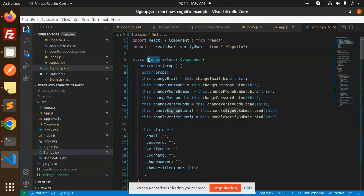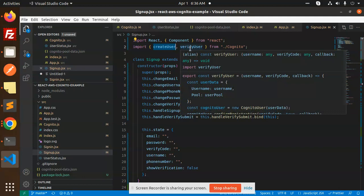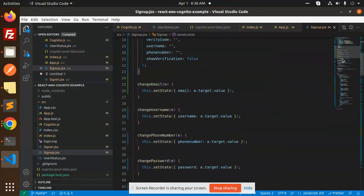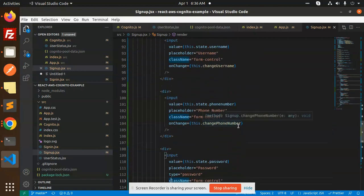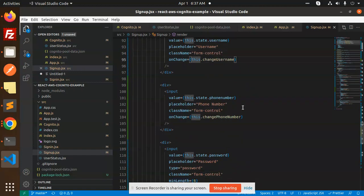We are working on the sign-up process. Here we initialize React and the component from React, and import createUser since we are going to create the user — verifyUser will come in the next video. In the component we have a form for the sign-up process with fields for email, username, and password. You can set the name field as well.